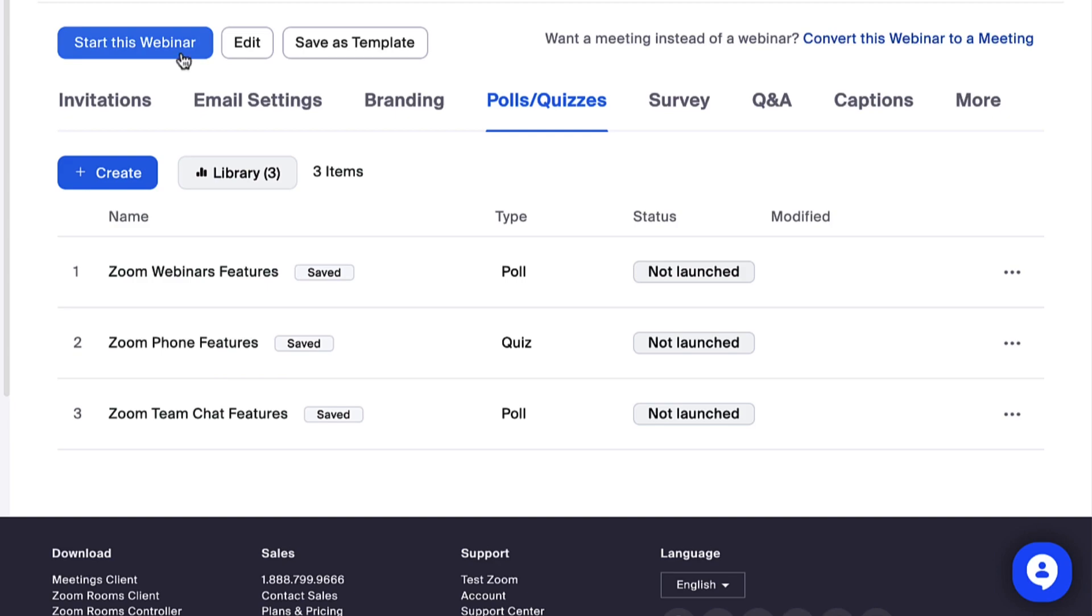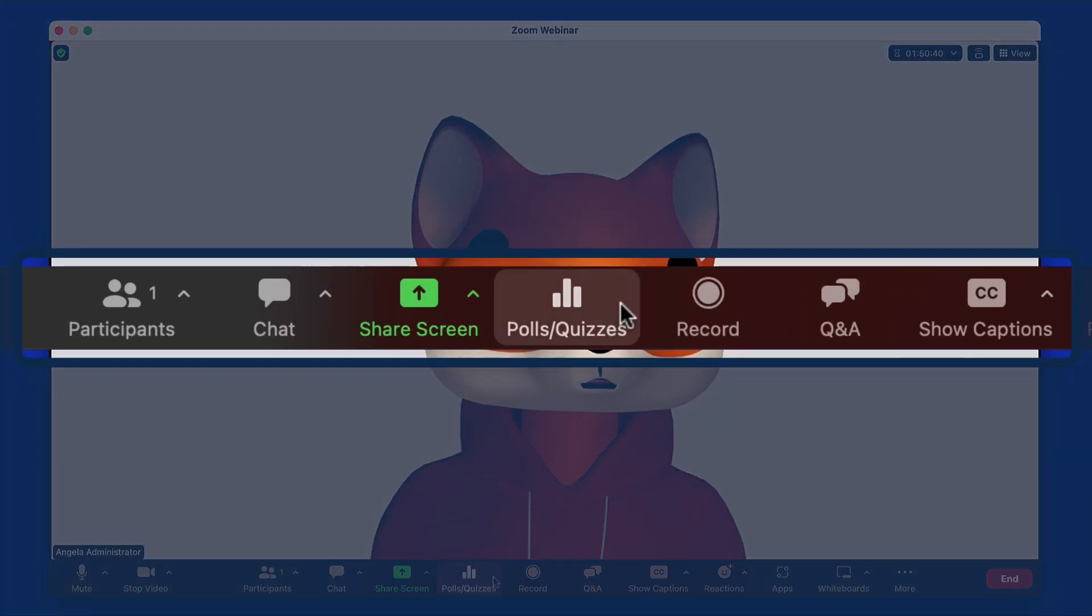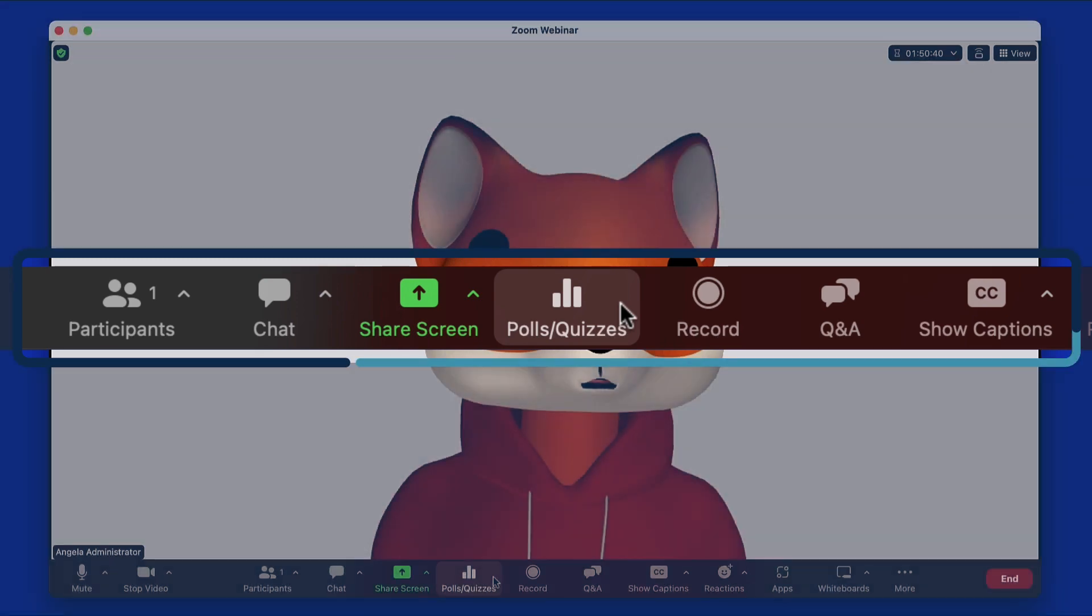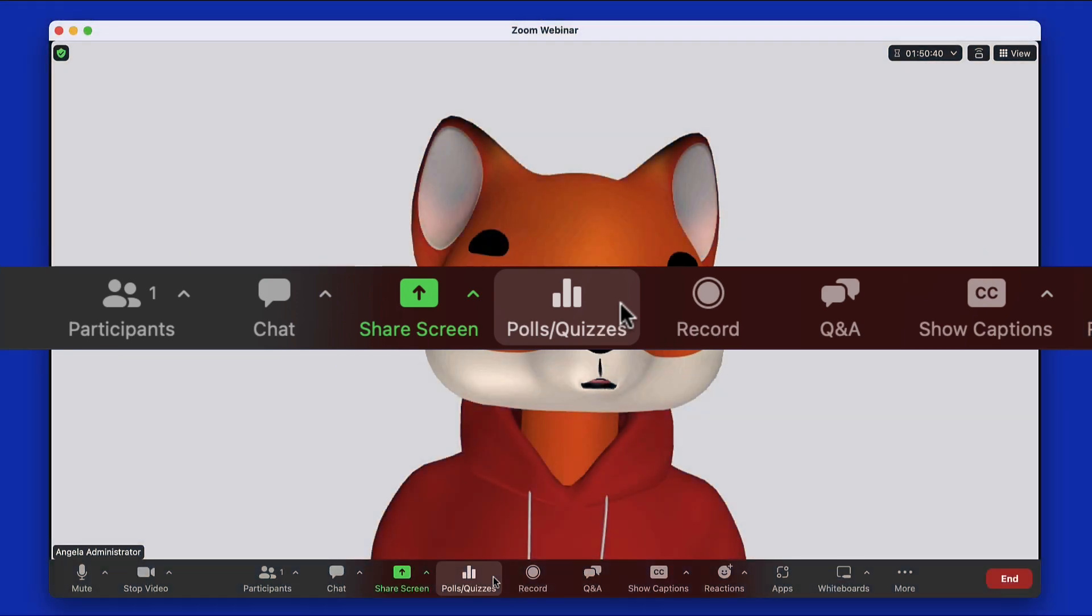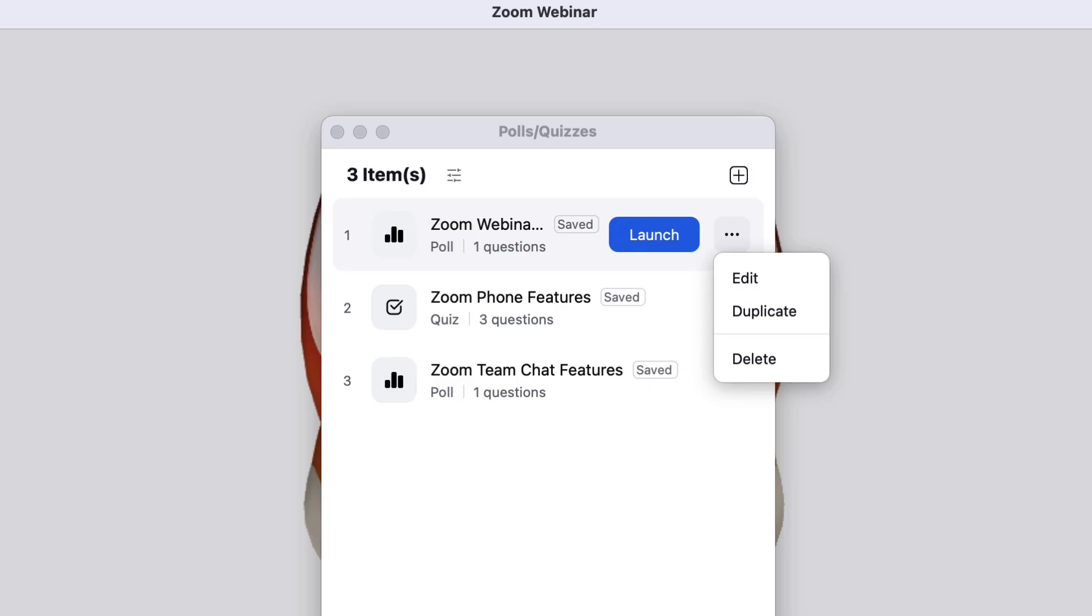Once you start the webinar, locate the toolbar and click Polls slash Quizzes. Enabled polls will appear. Here, you can launch, duplicate, or make edits.